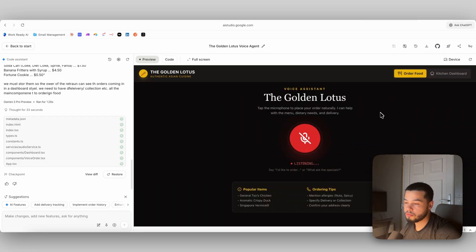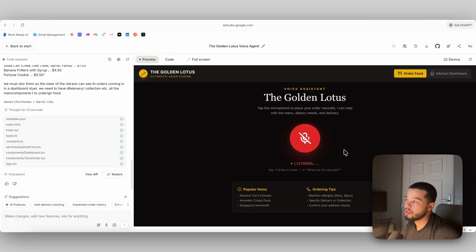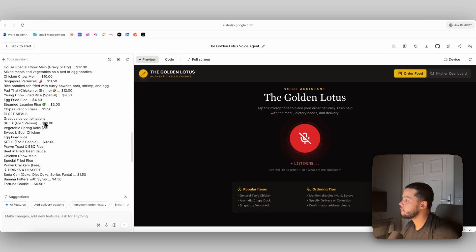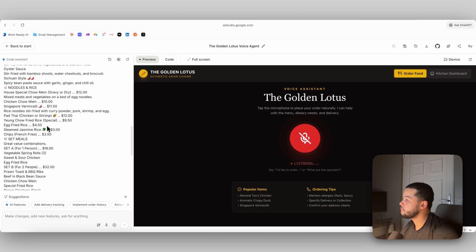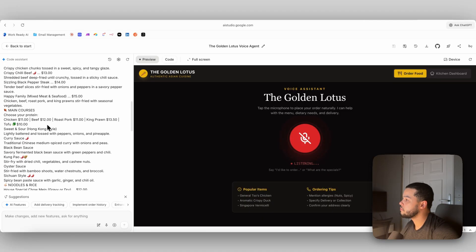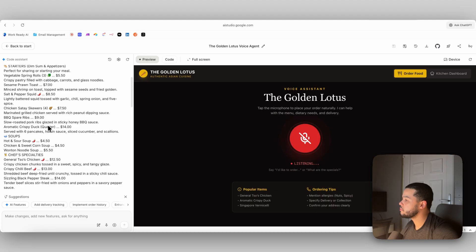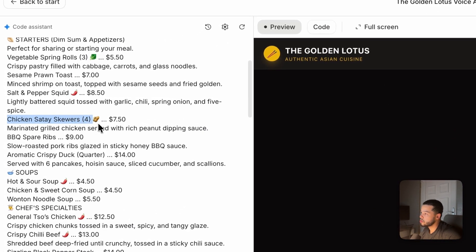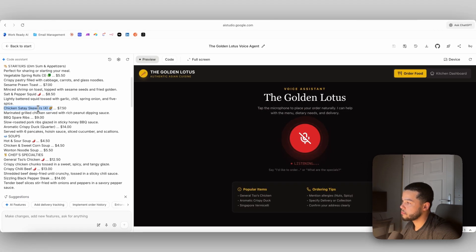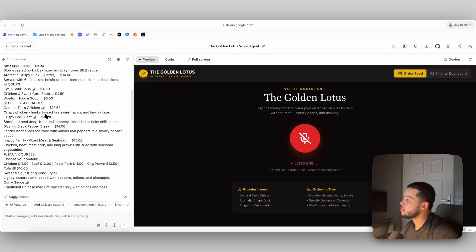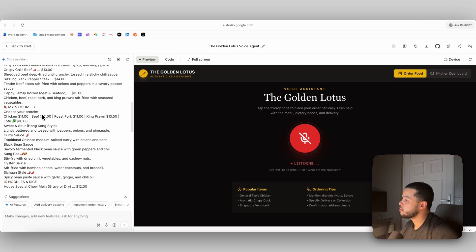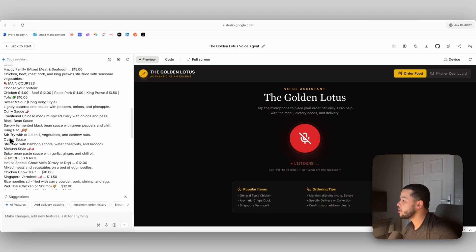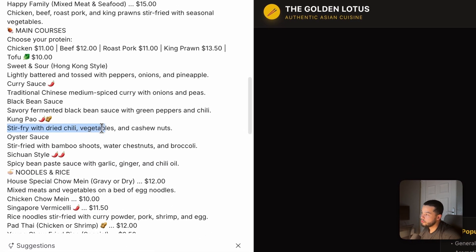Hello? Hello, welcome to the Golden Lotus. How can I help you today? Hi, I was just wondering, do you have any restaurant items which is fried rice? Yes, we have several options. We have ying chow fried rice for $9.50, egg fried rice for $4.50, and steamed jasmine rice for $3.00. Can I order actually your chicken sauté skewers? Certainly, chicken sauté skewers are $7.50 for four. Would you like those? Yes, please.